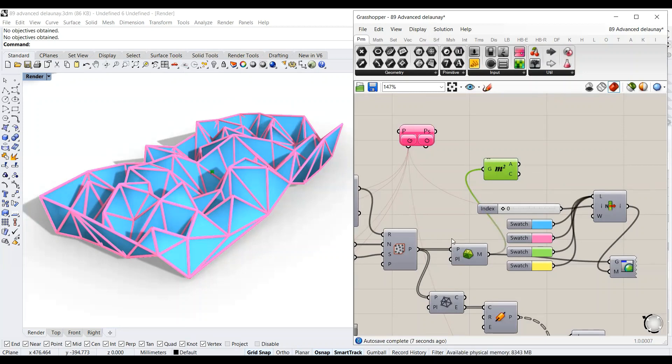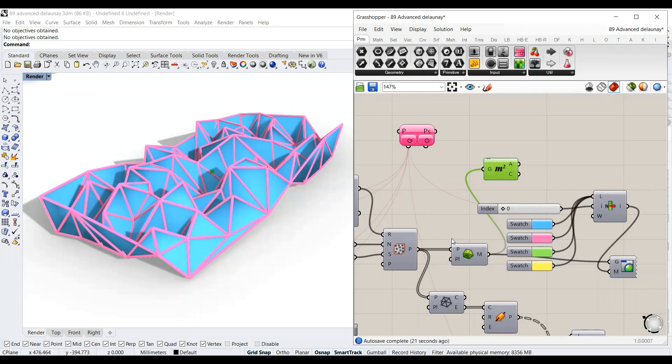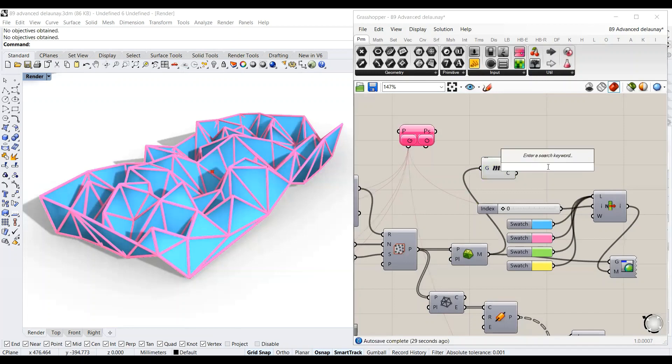I want to mention also that Octopus only minimizes the value of the connected objective. So if we are to maximize, for example, the area—if we have an objective which is to maximize the area of the Delaunay mesh—I will multiply this value by a negative one.